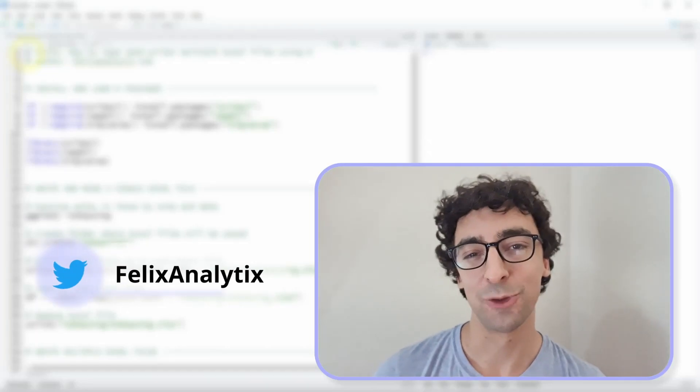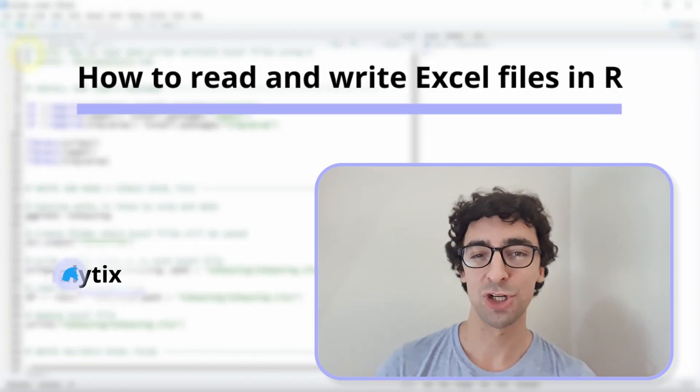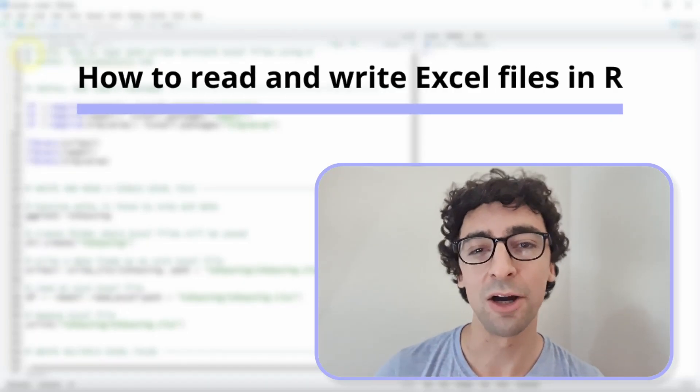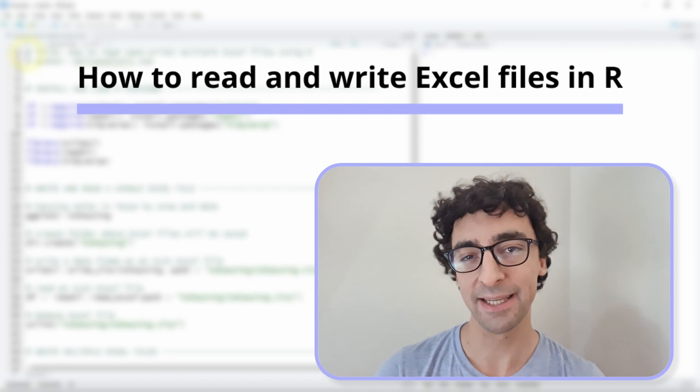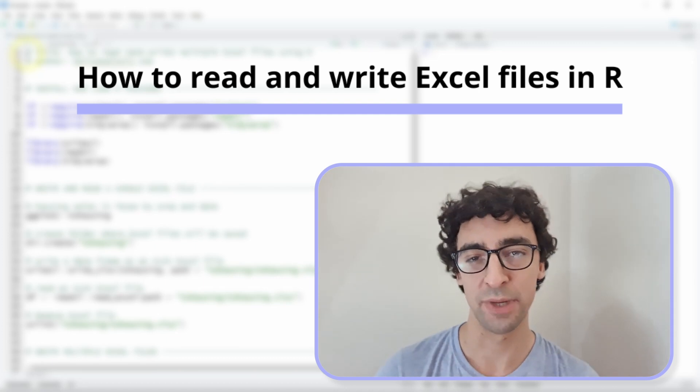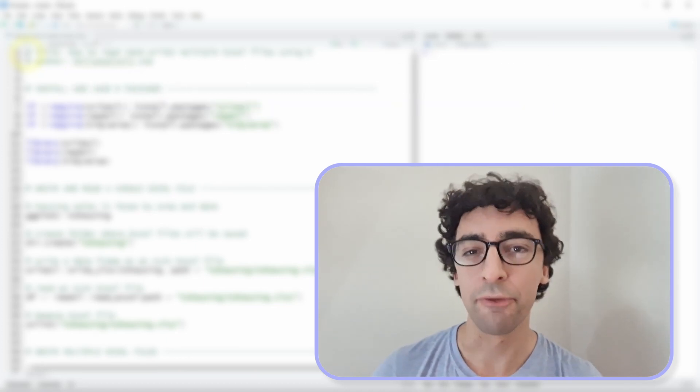Hi, my name is Felix and today I will show you how to read and write hundreds of Excel files using the R programming language.